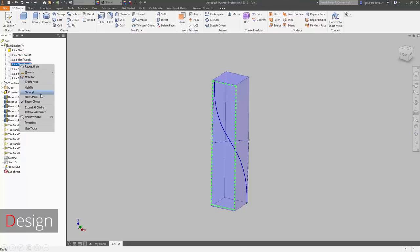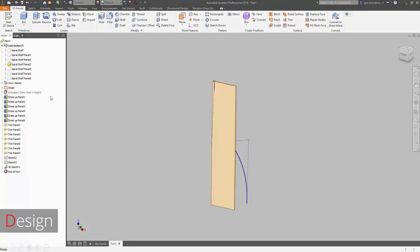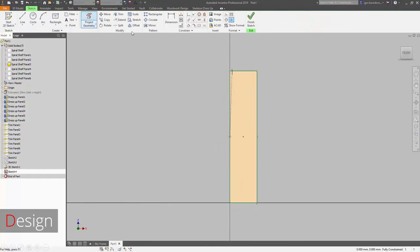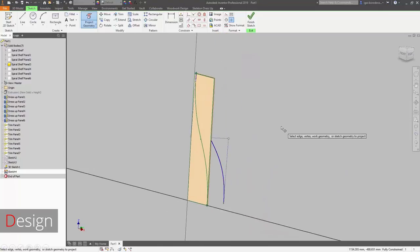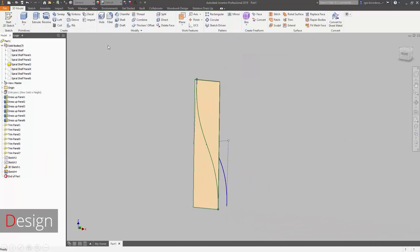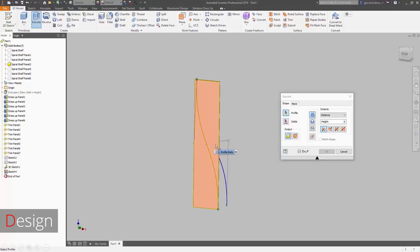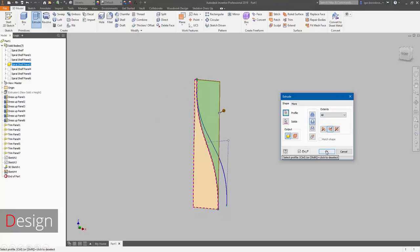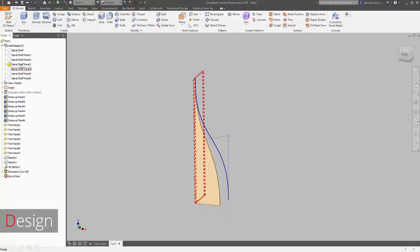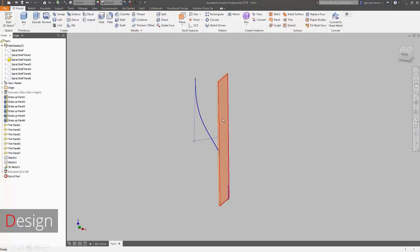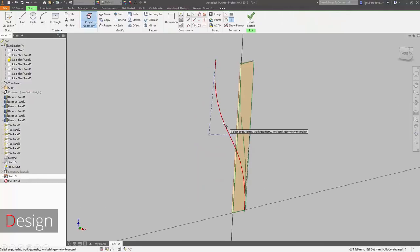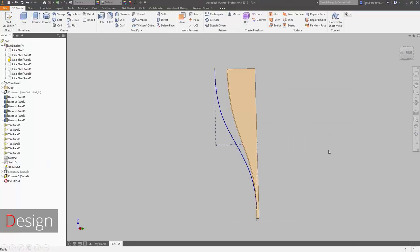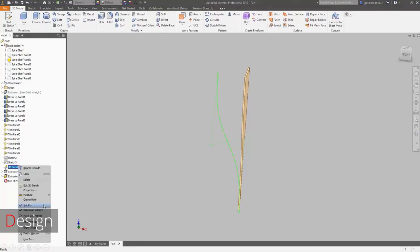We can project the shape onto our panels using the project geometry tool, to have this line on our panel and perfectly utilize all the functionality of Inventor to change the shape. Let's define the cutout on one side and do the same on the other. After that, our initial shape of this model will be completed, and we can deal with some additional parameters to control how it works.